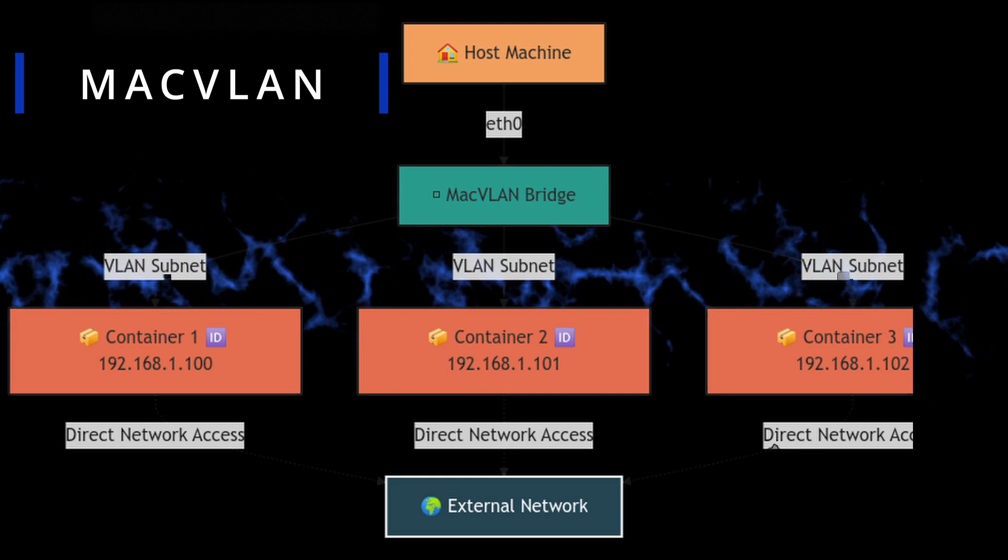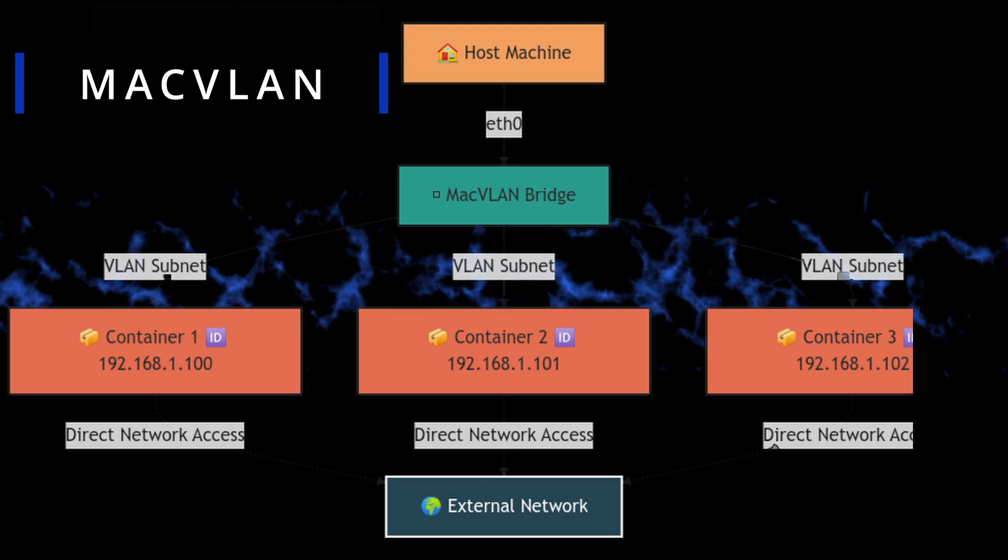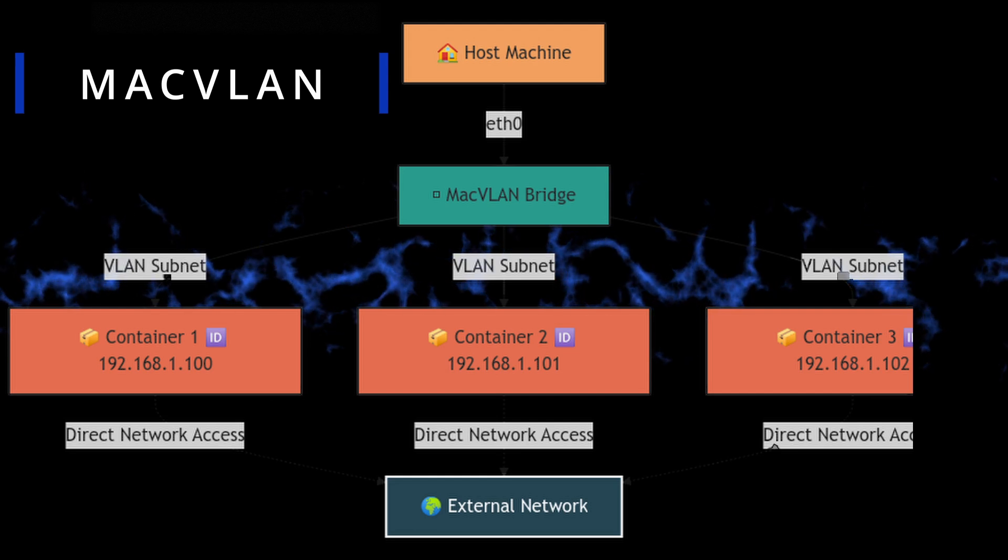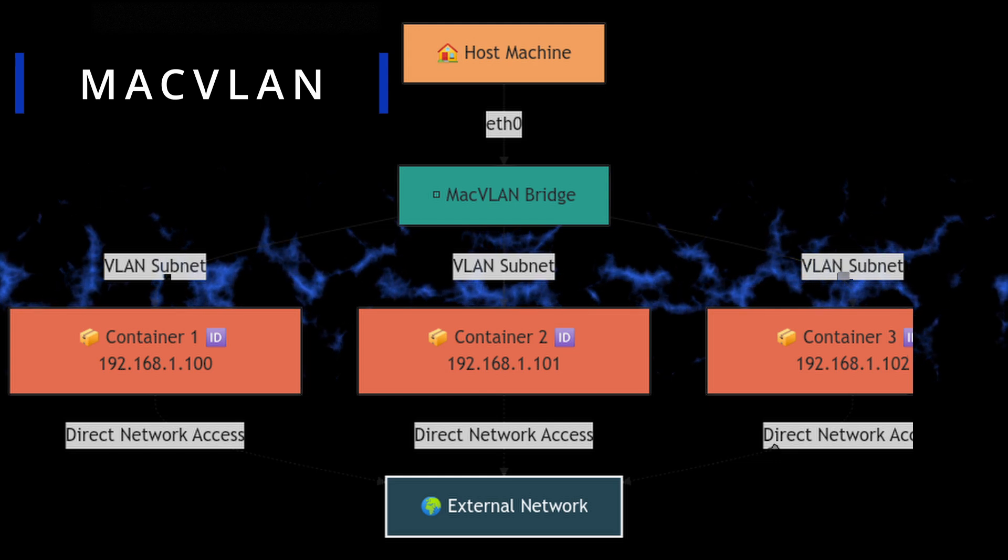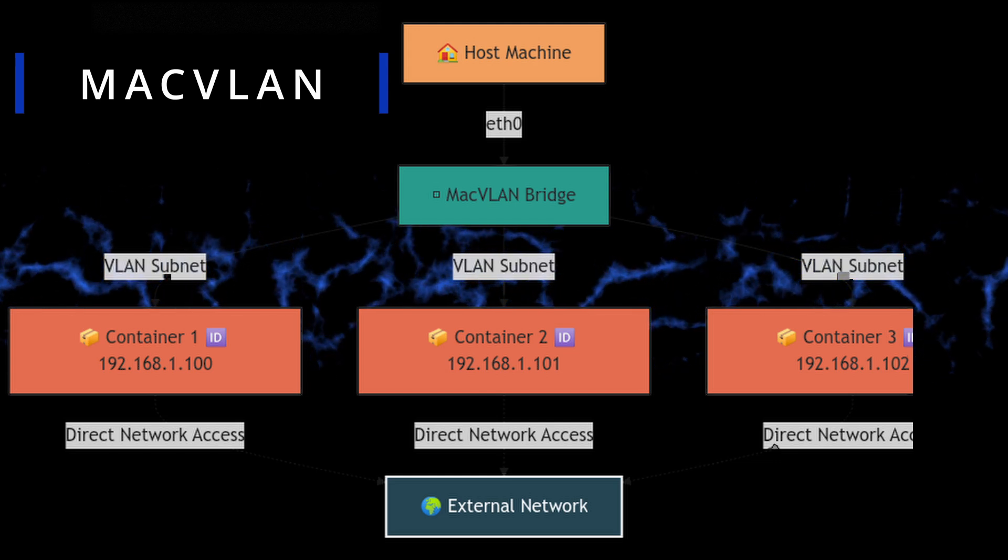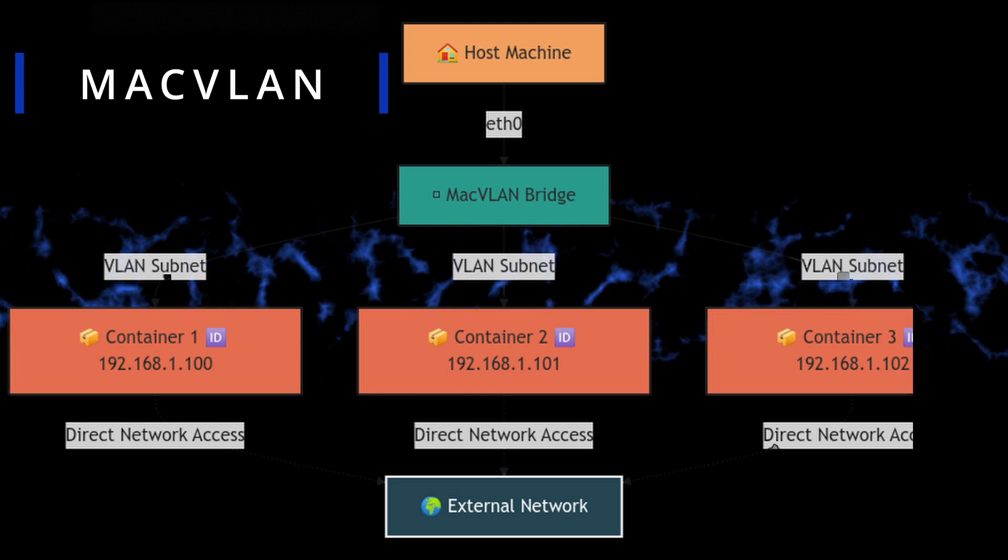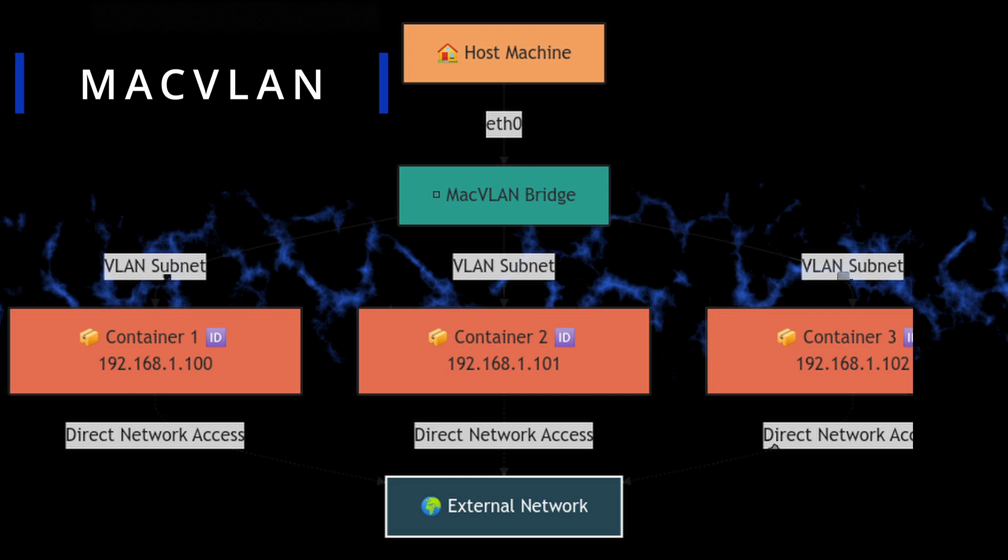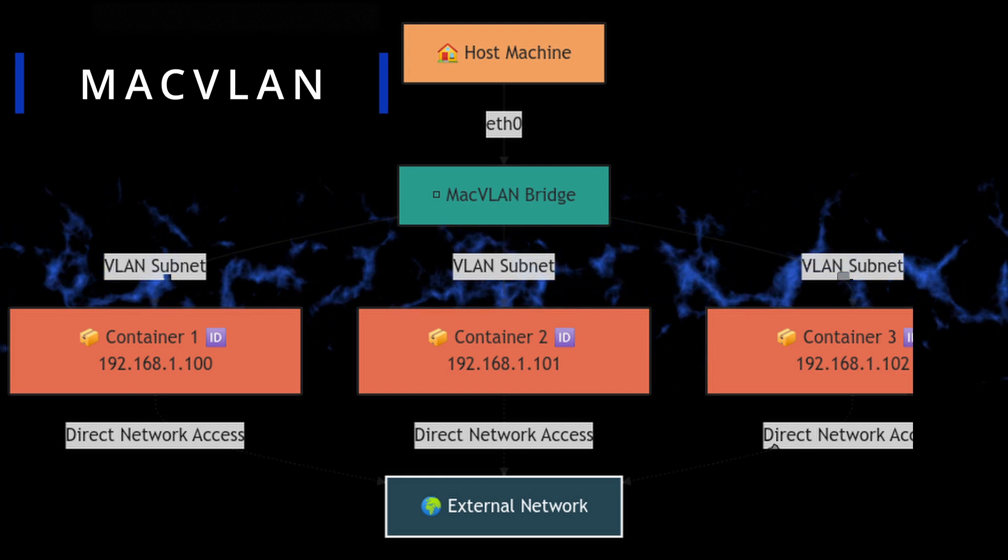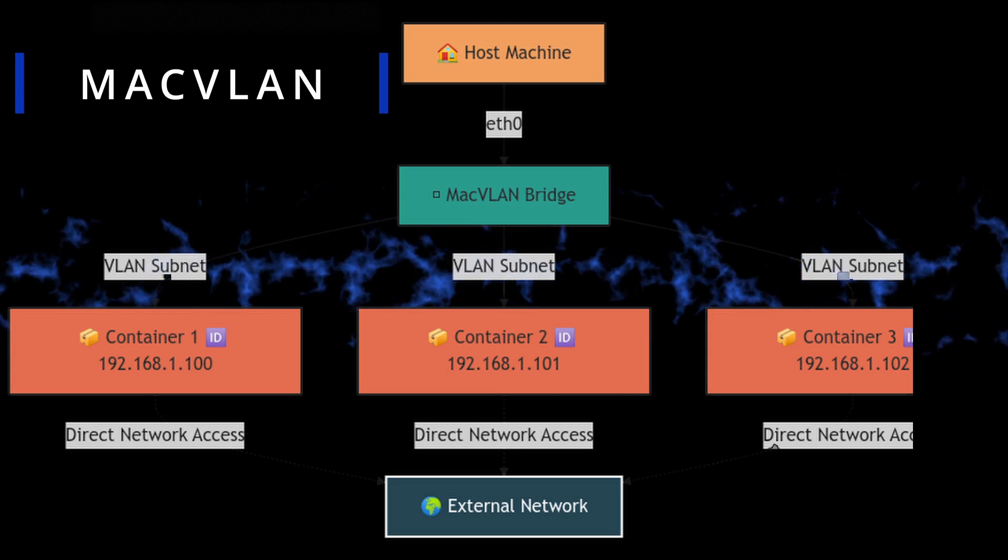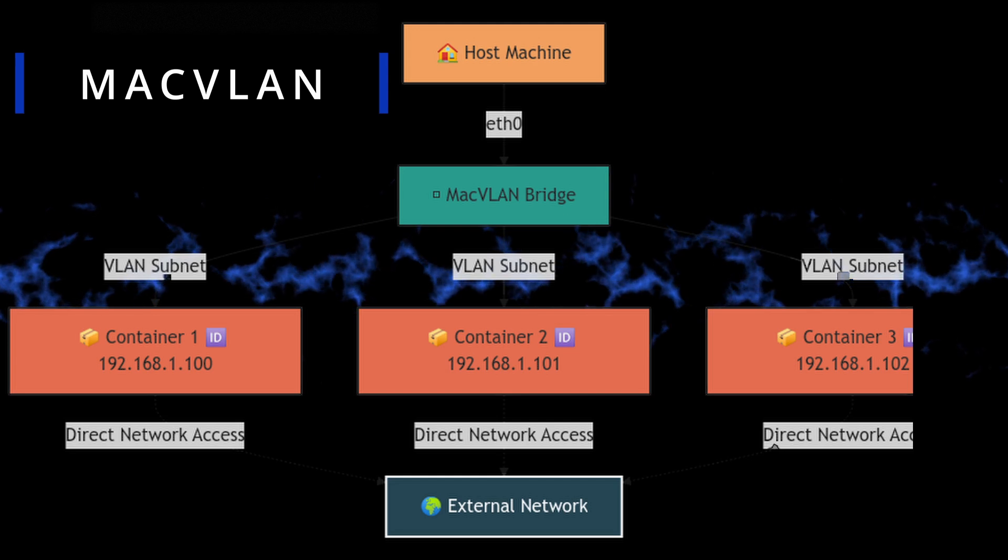So MacVLAN is a network mode that allows containers to have their own MAC addresses and appear as physical devices on a network. So it's like each container gets its own network card. Exactly. So when would you actually use MacVLAN mode? It's often used when you need to integrate containers more directly with a physical network. Like for example, if you want to connect a container to a specific VLAN, you would use MacVLAN.